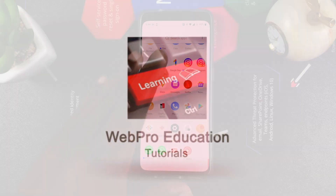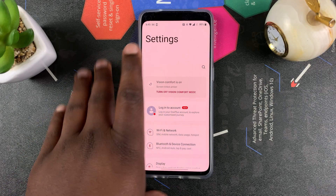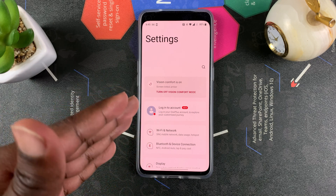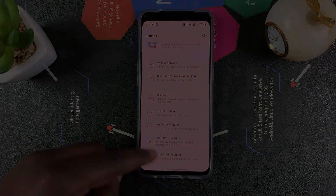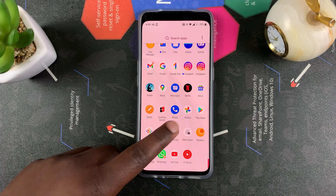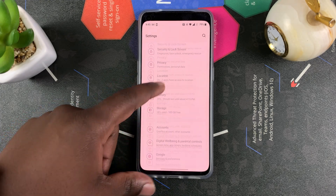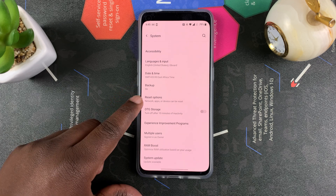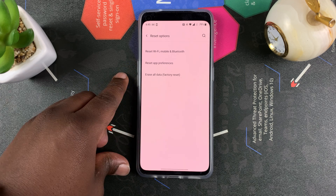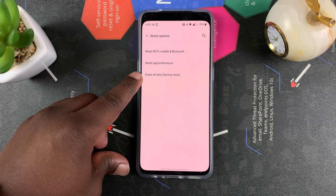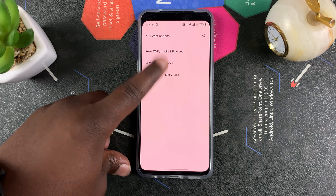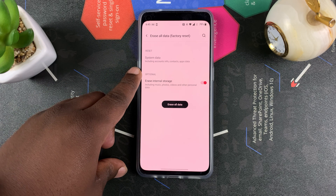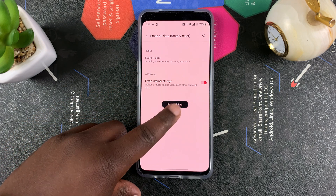If there's no problem with the phone and you can access the menus and the touch screen, you can use the software itself to factory reset. Simply go to Settings, then scroll down to System, then go to Reset Options, and then choose Erase All Data (Factory Reset).